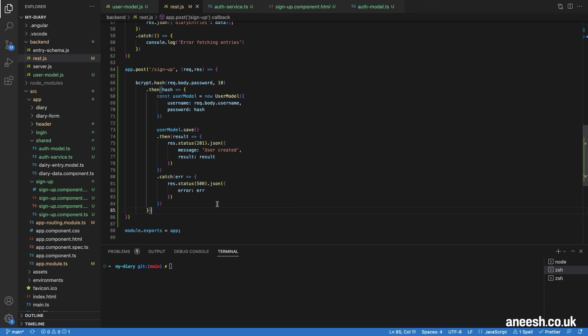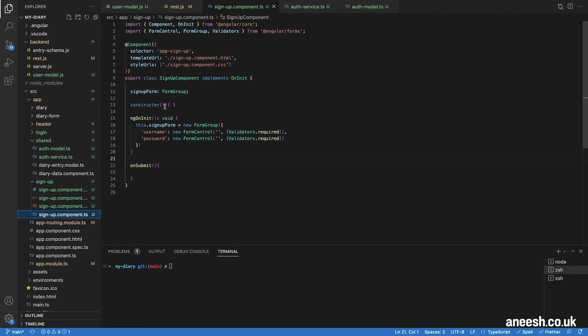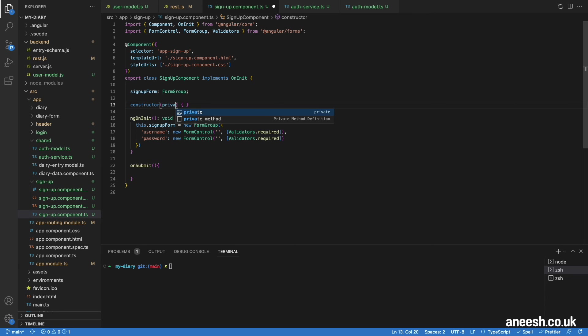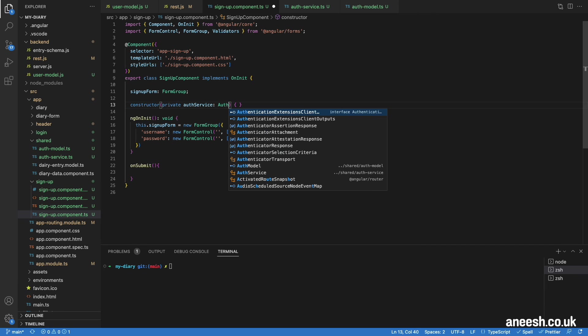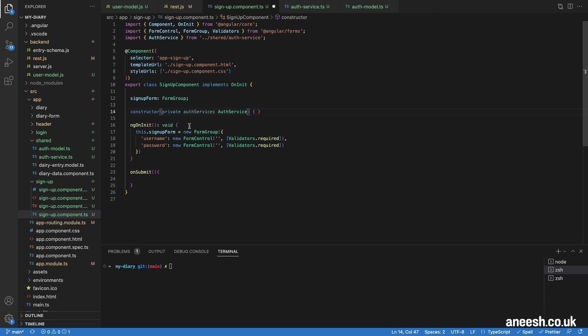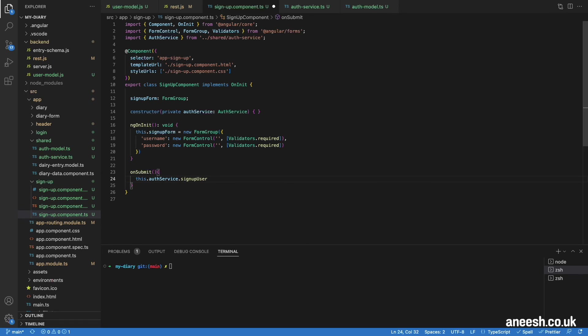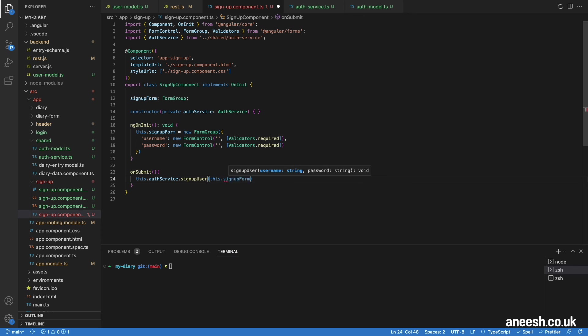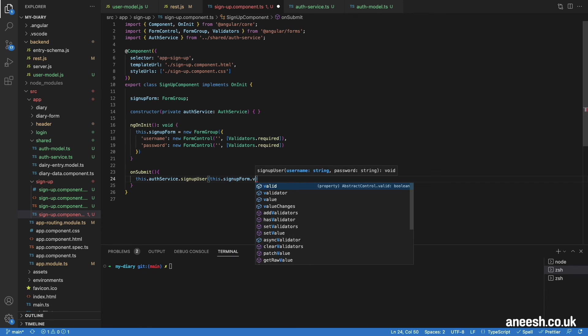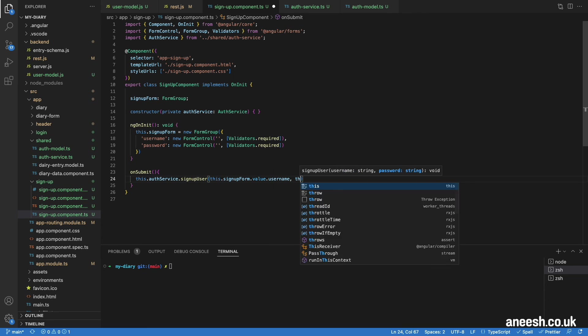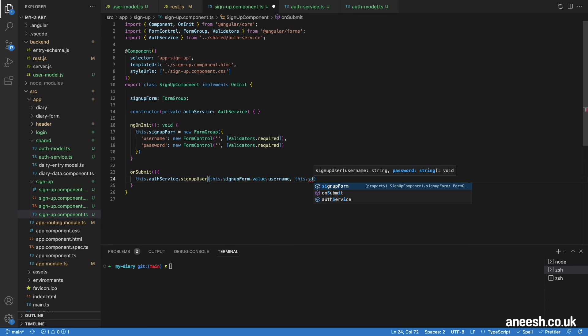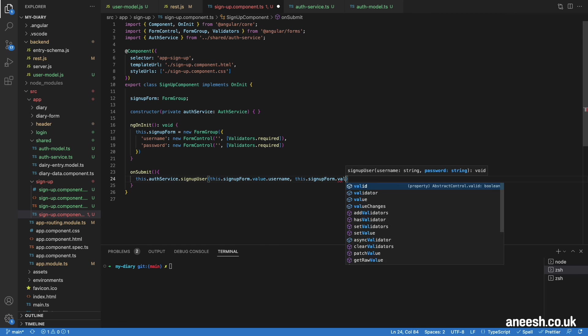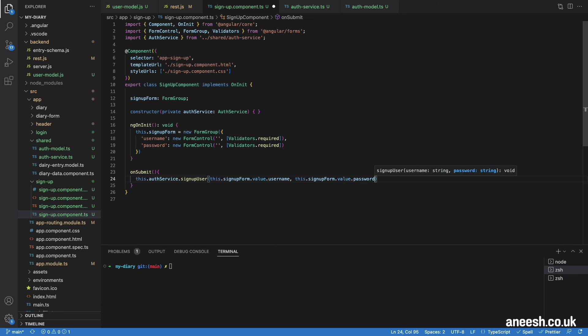All that's missing is a connection between the form's TypeScript method and the auth-service. For this, I'll inject the auth-service into the signup component through the constructor. Then I will call the signup user method within the onSubmit method. This will pass in the signup form.value.username and the signup form.value.password as arguments because we're passing in the username and password. And we have a fully connected signup component.